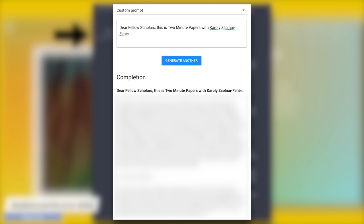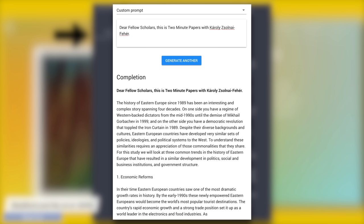Let's try something simple here. As everyone is talking about job security, I'd like to give it the start of this two-minute paper script and see if I am about to be replaced. It continues the intro with: the history of Eastern Europe since 1989 has been an interesting and complex story spanning four decades. On one side, you have a regime of Western-backed dictators from the mid-1990s, and so on. Very scholarly indeed. However, I think I might be safe…for now.